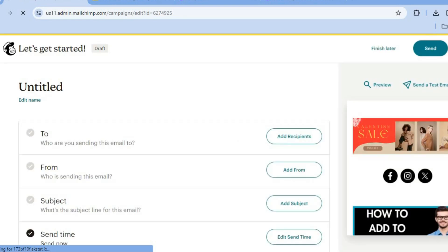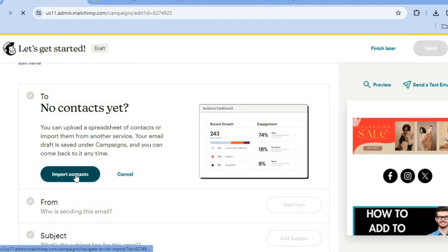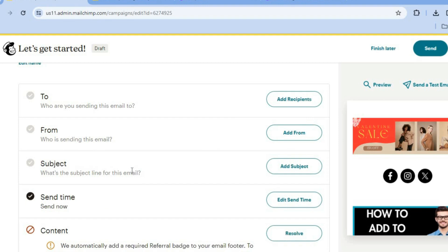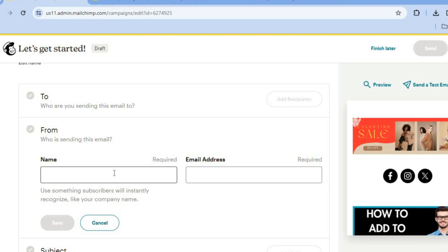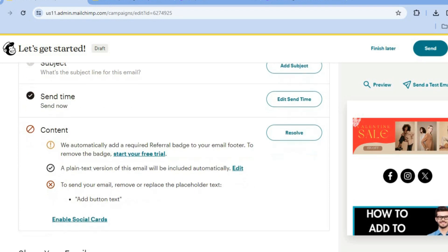On this page, you'll now be able to upload your contacts. So you can tap on Add Recipients, then tap on Import Contacts and add your contacts right there. You can also tap on Add From and add in your business name and business email address. After doing that, you can also tap on Add Subject and add a subject. Once you're finished, if you would like to schedule your email, you could do that using MailChimp.